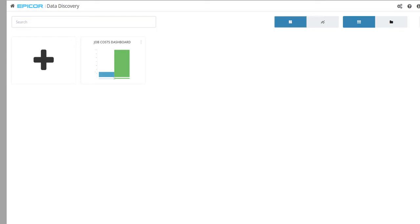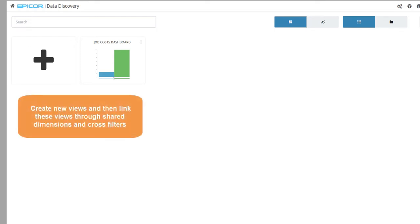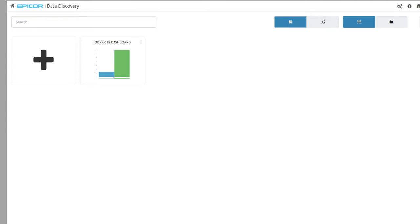As you make an Epicor Data Discovery dashboard, you can create new views and then link these views through shared dimensions and cross filters. To do this, determine the filters and the dimensions the new views share.